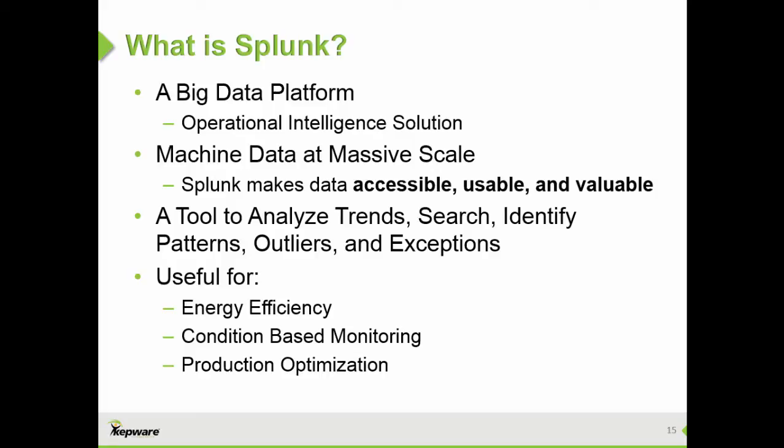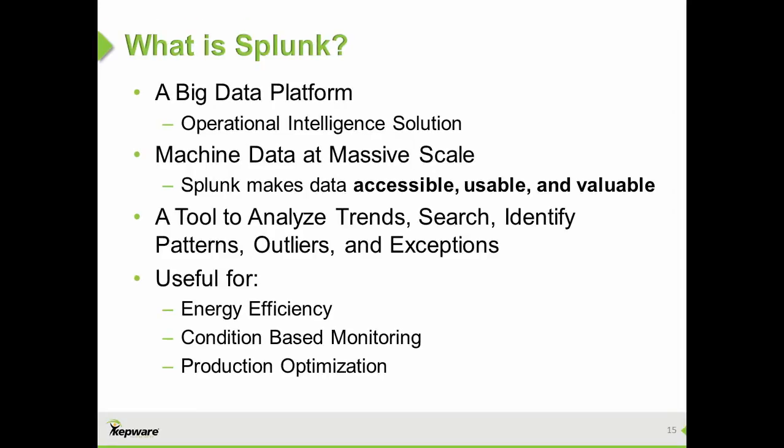This includes data streaming from the new Industrial Data Forwarder plugin. Just set up the Splunk interface to consume the data from a TCP port. As the plugin streams data, it will immediately start being collected and indexed. Leveraging the information from KepServerEX gives users enormous power for analyzing trends, searching, and identifying patterns in outliers or exceptions.